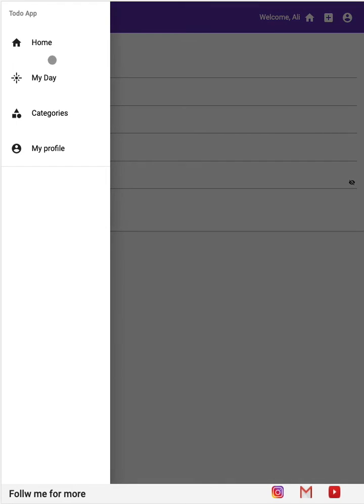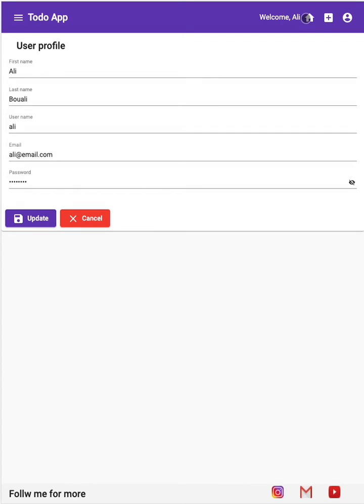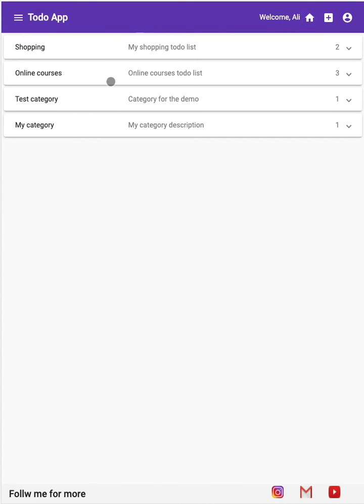For the my day component, for the my day menu, it's the same menu as the home but only the list is filtered. So this is in a general way the application architecture and the different components used in this application.